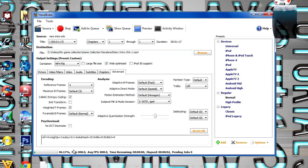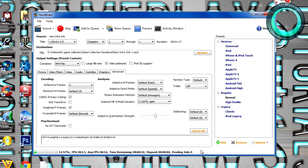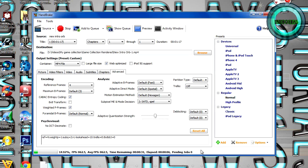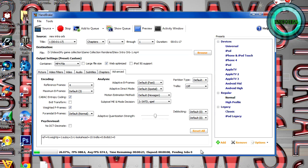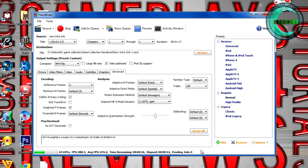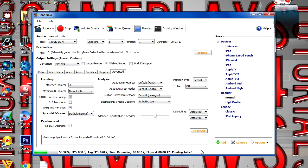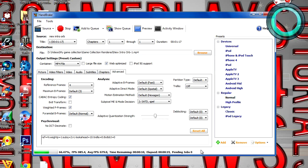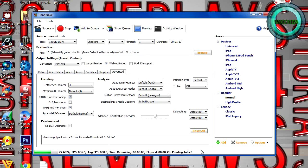And depending on your system and your specifications, this can take a while. For me, the video is about 1 minute and 10 seconds long, I think. And it's doing an average of 76 frames per second, so it's over half. It's fast.